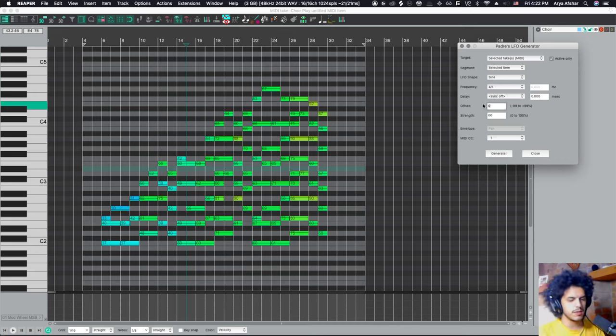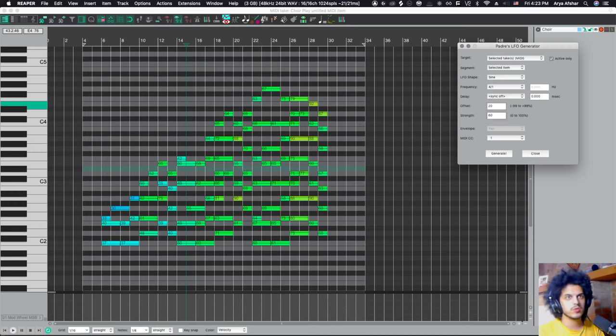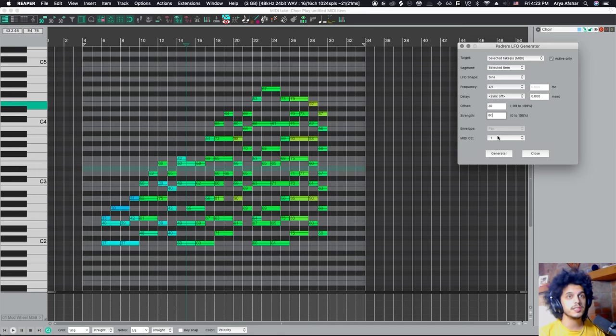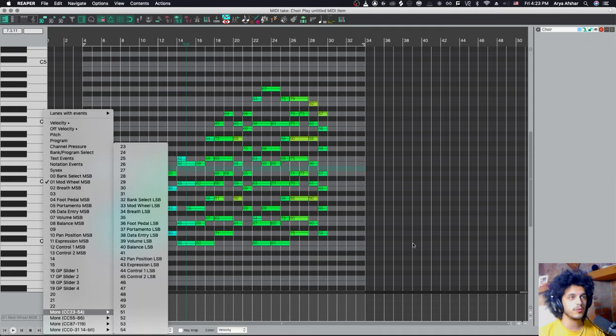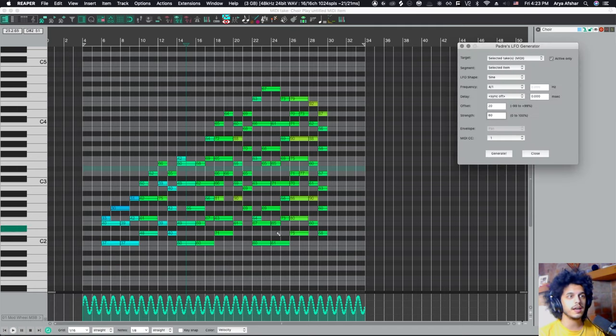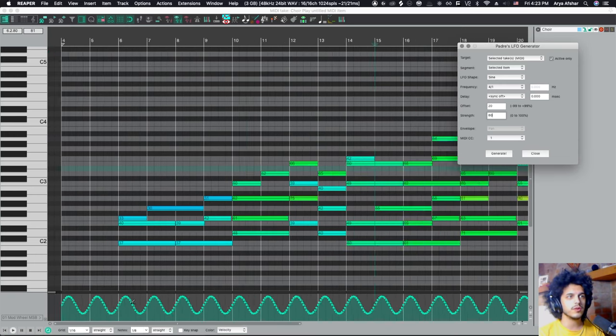Like that. Let's maybe offset this by 20. So our lowest point is now 20. And then let's make the strength be 80. So it's going from 20% to all the way up. MIDI CC 1, that's your mod wheel. Any other CC lane also works with this. And I hit it and it generates this LFO.